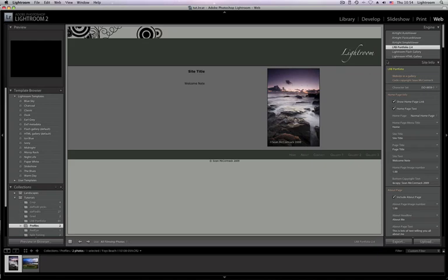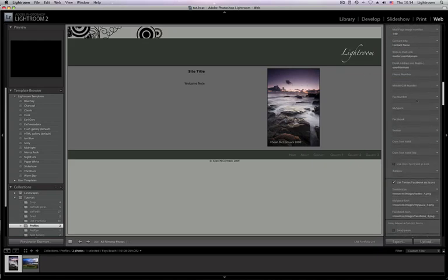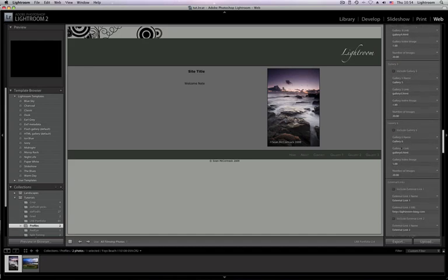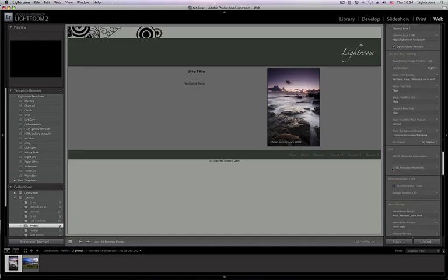Okay, so we're in Web now and we have LRB Portfolio 2.4 selected. We're going to go down to the Font and Body section which is below the Gallery Information. You can see that we have Body Background Image here and it's got the default one which is BG4.